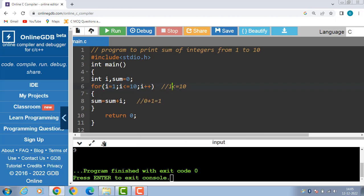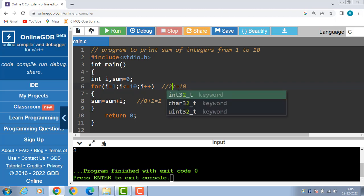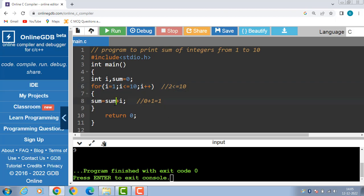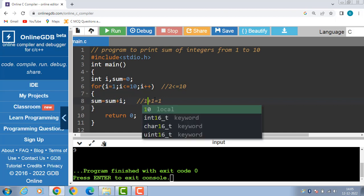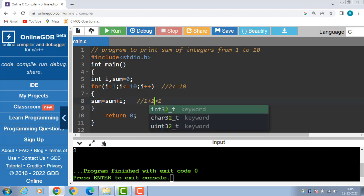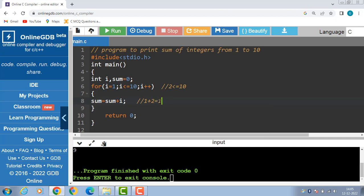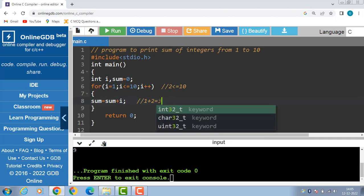Now i becomes 2; 2 is less than or equal to 10, condition is evaluated to be true, then sum is equal to sum plus i. Now sum is 1, i is 2, so 1 plus 2 equals 3. Then incrementation i plus plus increases the value of i by 1.